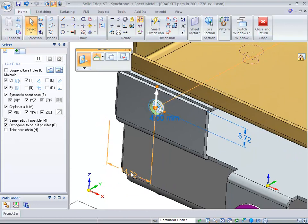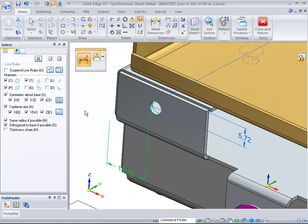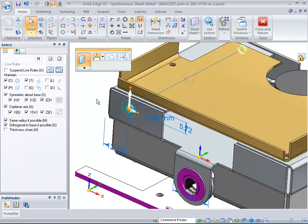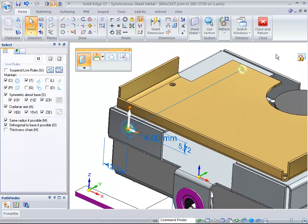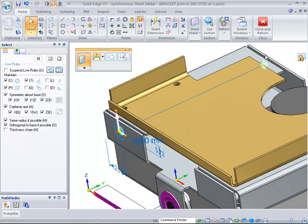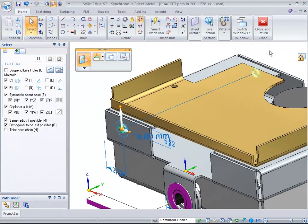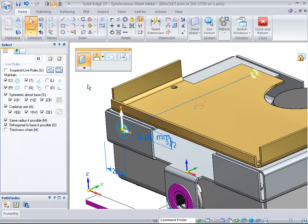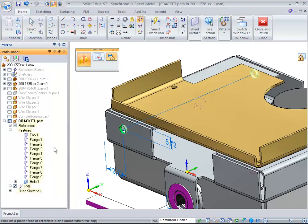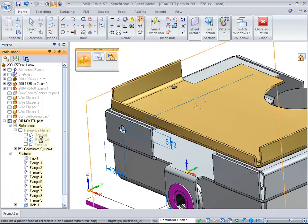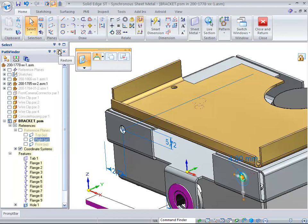This dimension comes up to be 14, so just change it to 12.72. We told it to go through all, so it actually goes through all, which is what we want to do. Now we can tell the system that we want to mirror that particular hole about one of the main reference planes, and that's the right reference plane.